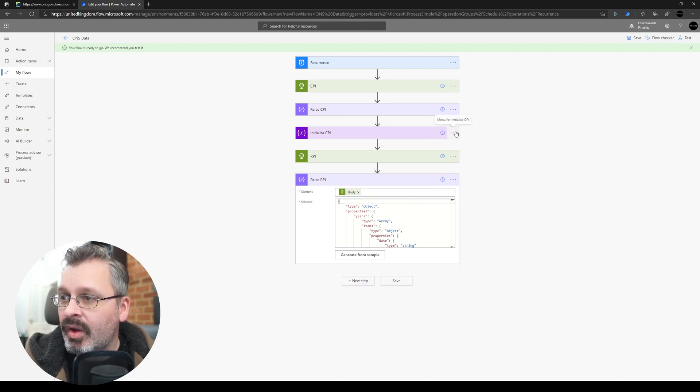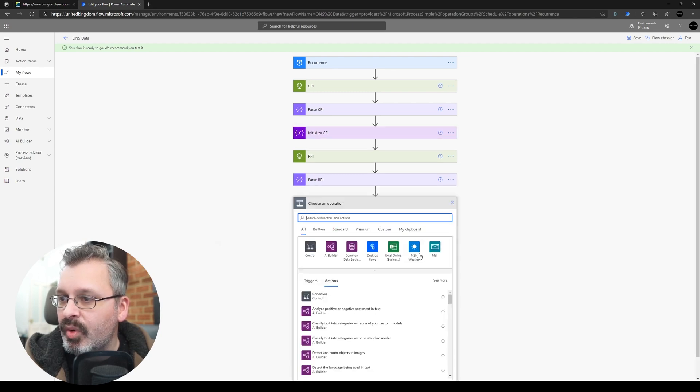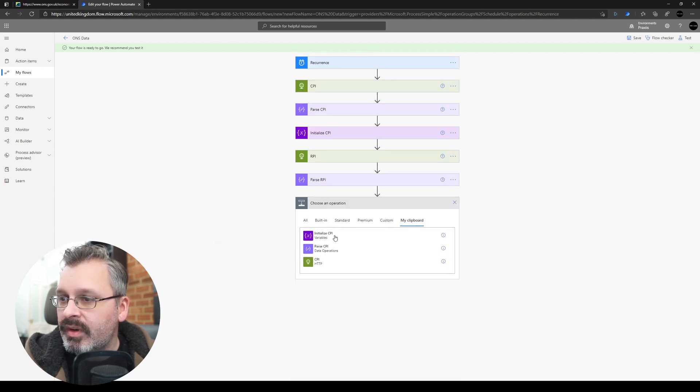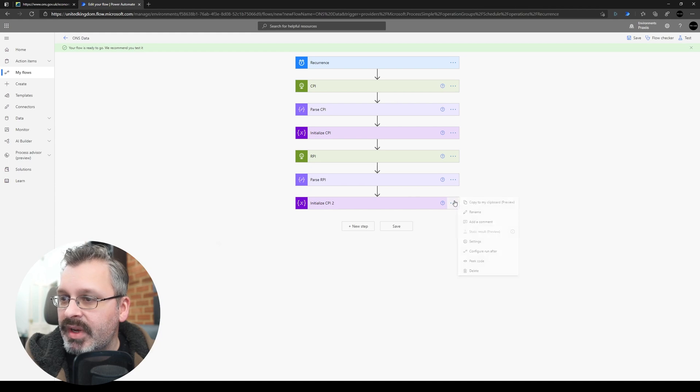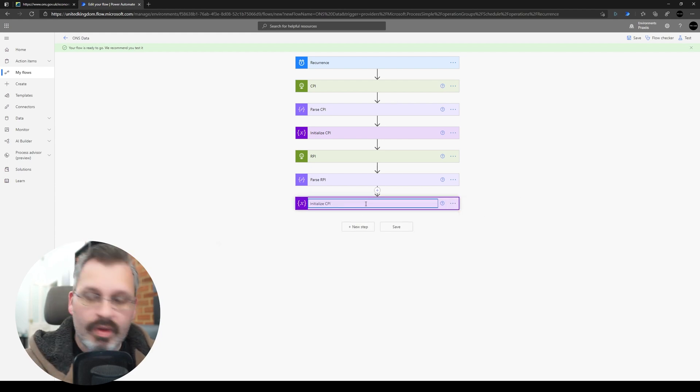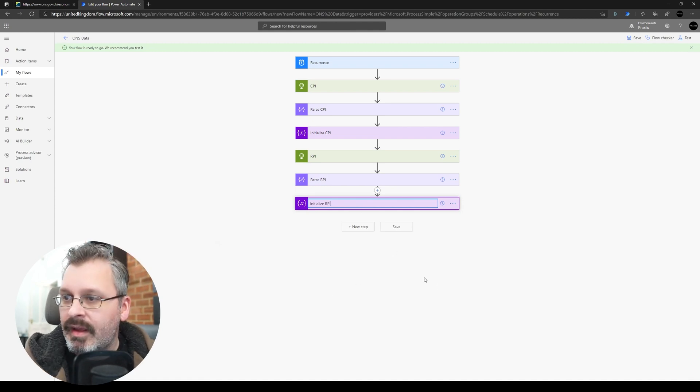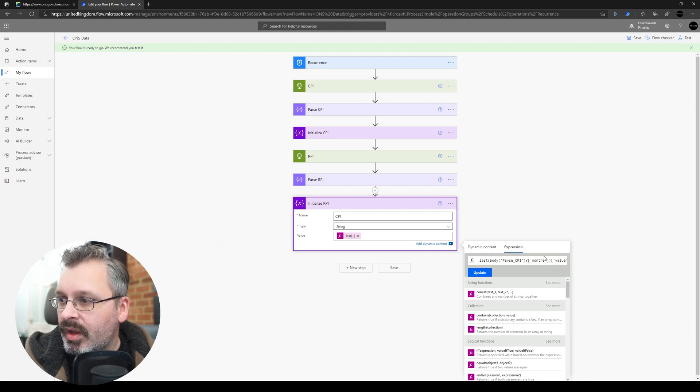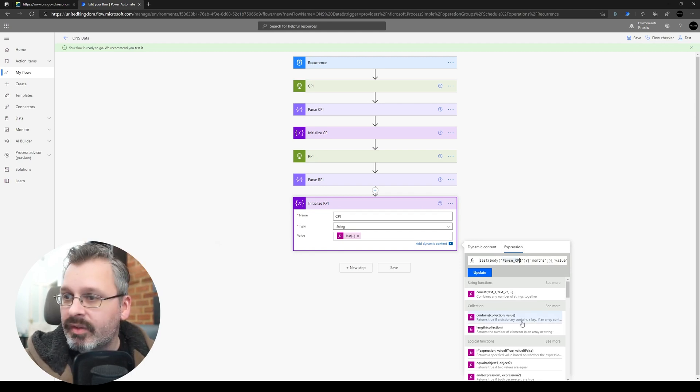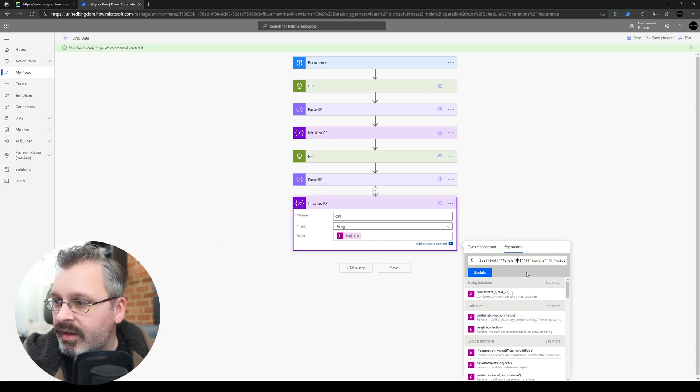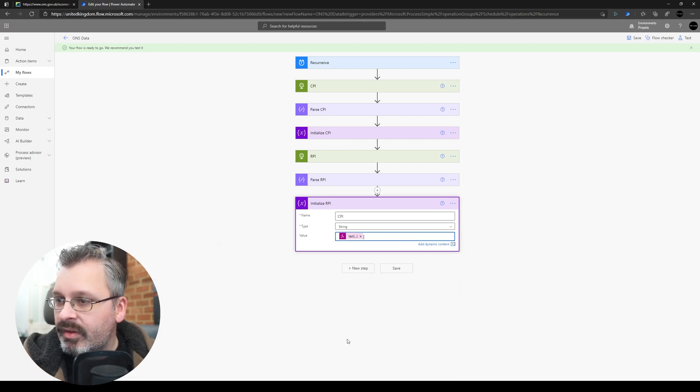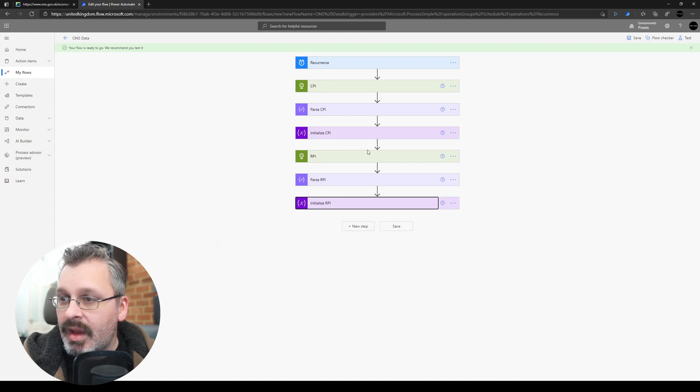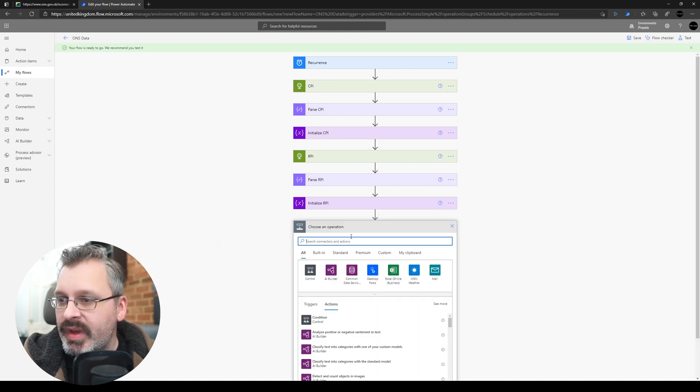And again let's initialize our variable, so initialize again, but again this time let's rename that to RPI, and we're going to want to get the value from Parse RPI and not CPI. OK, and then we're just going to repeat that and the last one is the AWE, so let's add that in, so again, copy from our clipboard.